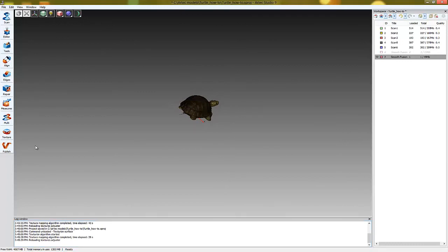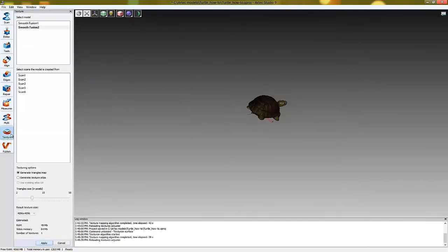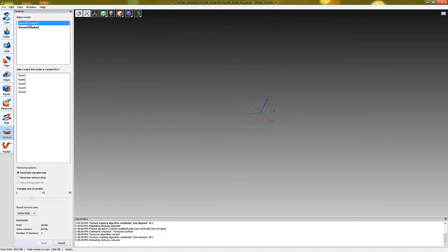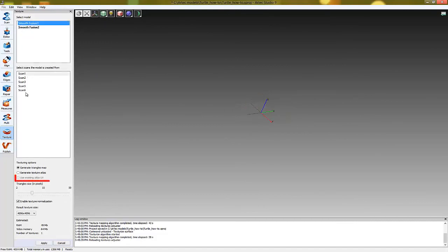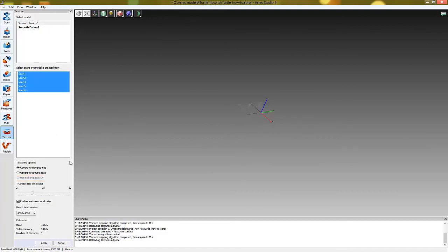The third method of texturization is called Use Existing Atlas UV. It is not meant for UV unwrapping, but rather for changing texture resolution. This is useful when you want to increase or decrease texture resolution. That's it! Happy texturizing!